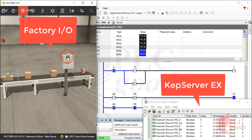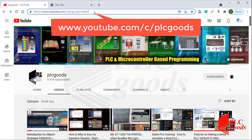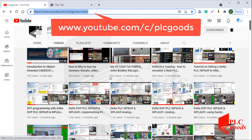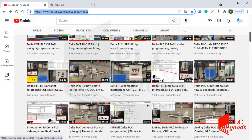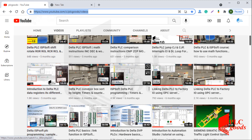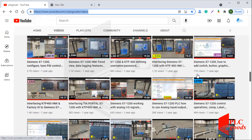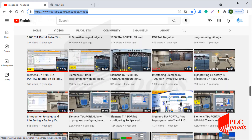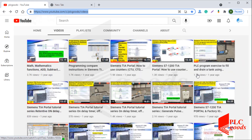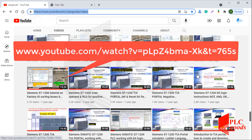So, if you don't have any knowledge about them, you can go to our YouTube channel and watch our previous courses, where both Factory I/O and KepServerX were explained. For example, this video is useful about KepServerX software, and let me direct you to the first video on the PLC Goods channel that was prepared to use Factory I/O software.